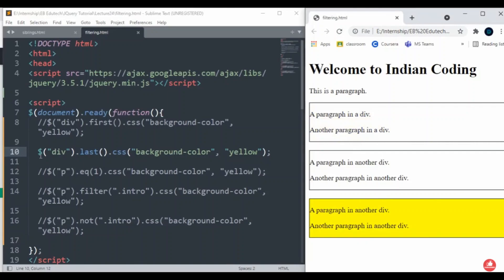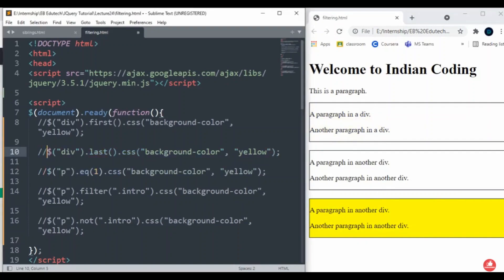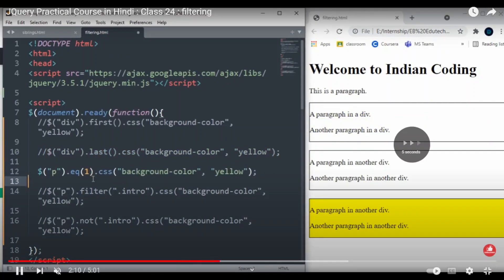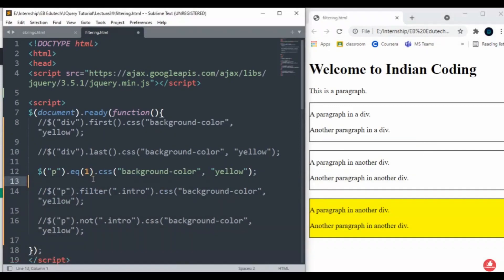Let me do another one. I will just remove this one. So eq() - eq(1). What is the meaning of this? It will return an element with a specific index number of the selected element.